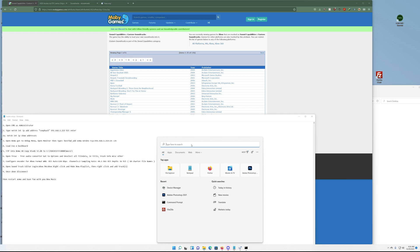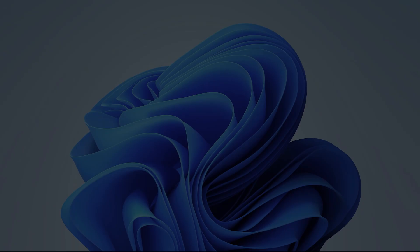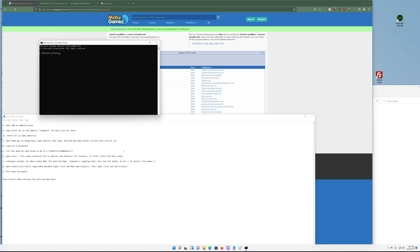So basically we're going to follow these steps right here on the left. First one is you want to open up a command prompt as administrator, which is kind of the same for everything on a Windows machine. You can hit Windows R, bring it up, then right click on it or type it in the search, right click, tell it administrator.